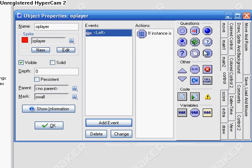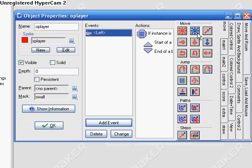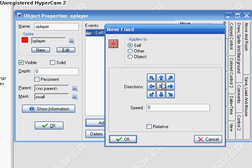Then put move, go back to the move tab, click this first one in the top left corner, put it in between those brackets, put move left at a speed of 4.